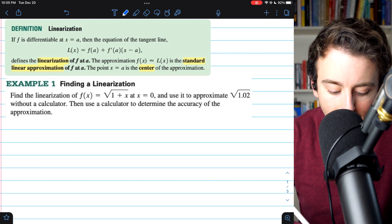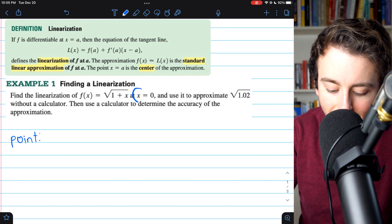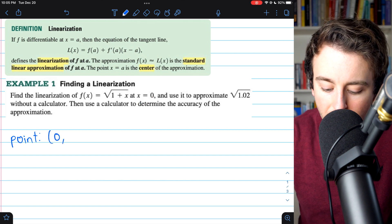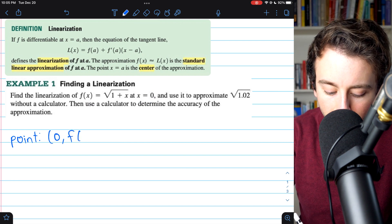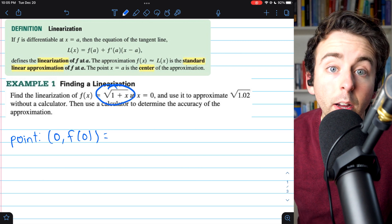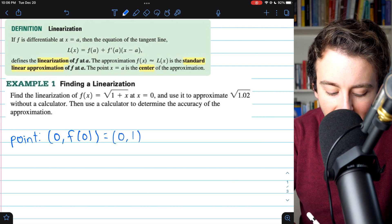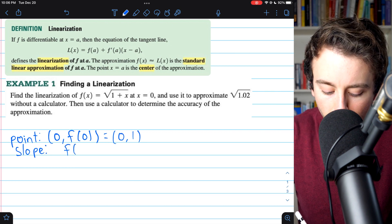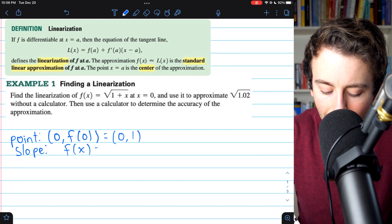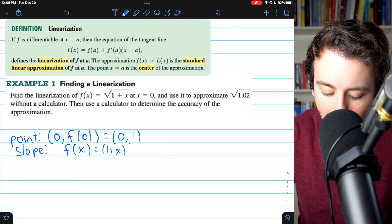So the linearization of this function at x equals 0 is the tangent line at x equals 0. We simply need to find the tangent line, and for that we need a point and a slope. For the point, the x-coordinate is 0, and for the y-coordinate we plug 0 into the function. f of 0 is the square root of 1 plus 0, which is 1. So our point is (0, 1). Then we need to find the slope, so we'll take the derivative. We can rewrite the radical as an exponent: f of x is (1 plus x) to the power of one half.